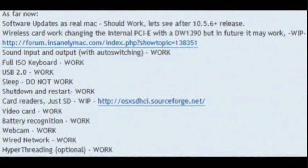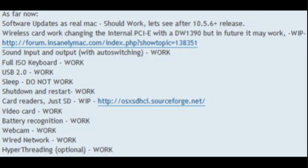The new features in this tutorial are: Software updates as real Mac, Wireless card work changing the internal PCIe with a DW1390 but in future it may work, Sound input and output with auto-switching work, Full ISO keyboard work, USB 2.0 work, Sleep do not work, Shutdown and restart work, Card readers just SD, Video card work, Battery recognition work.